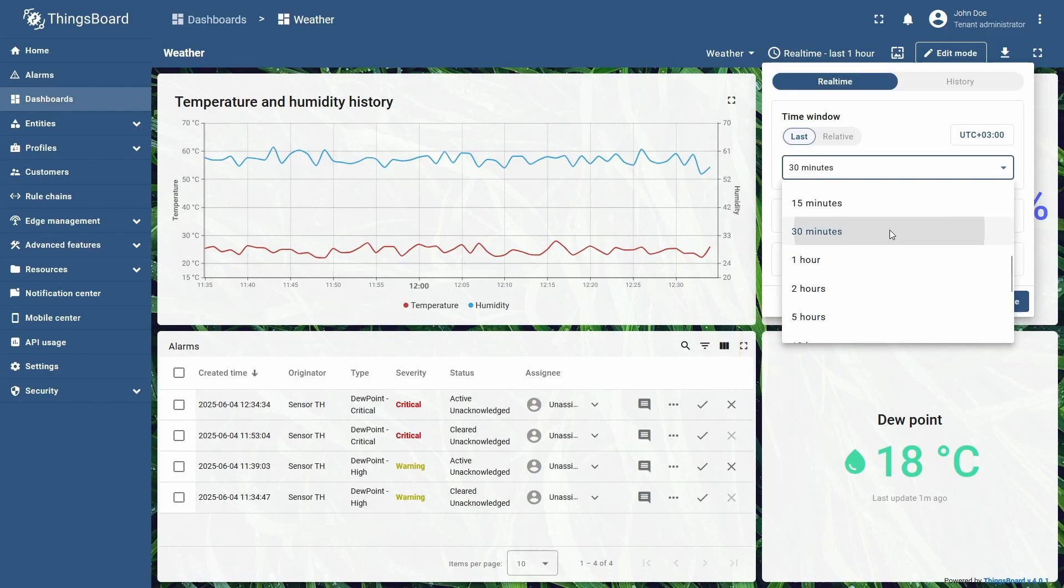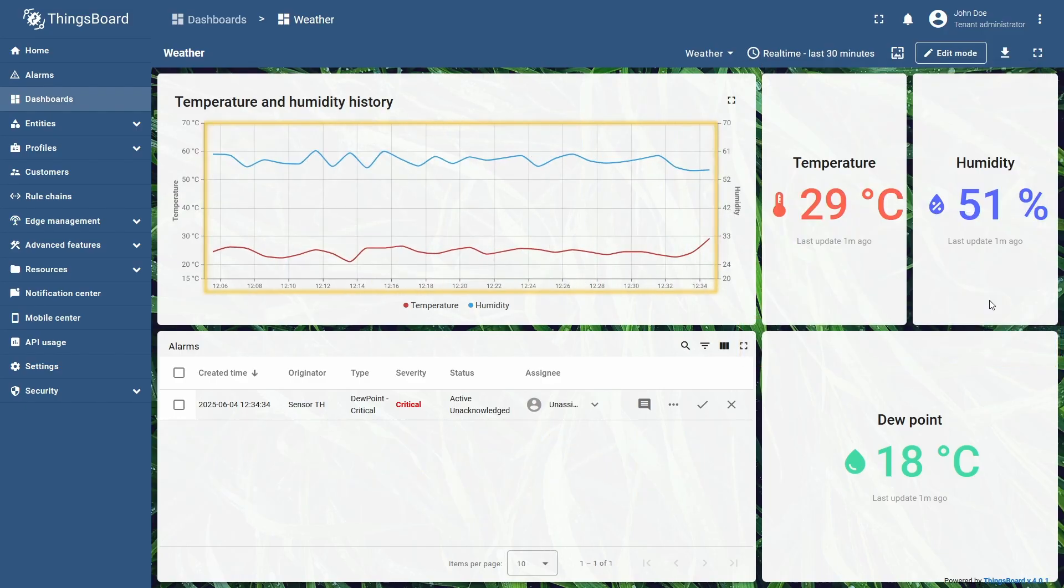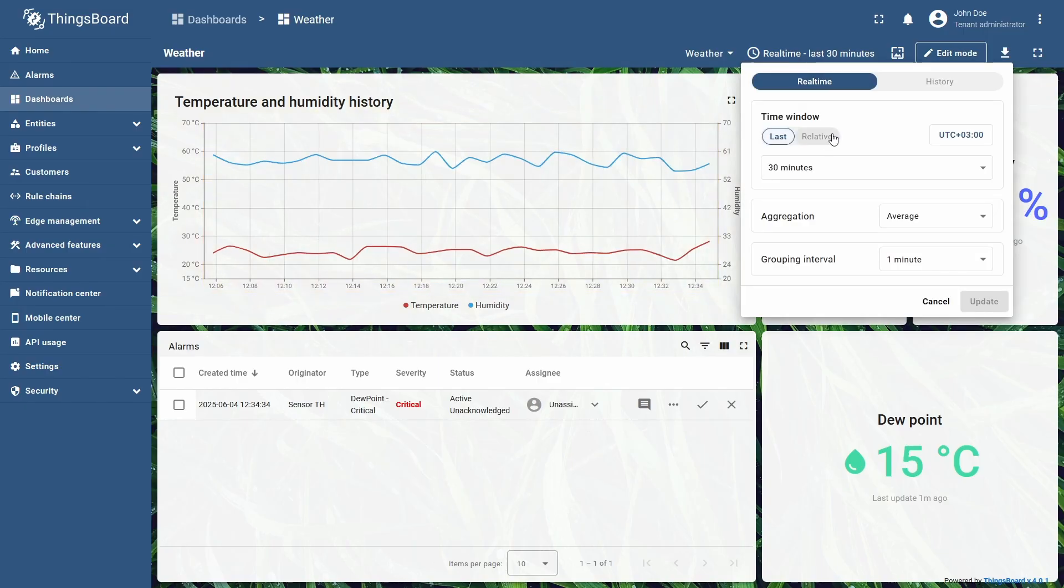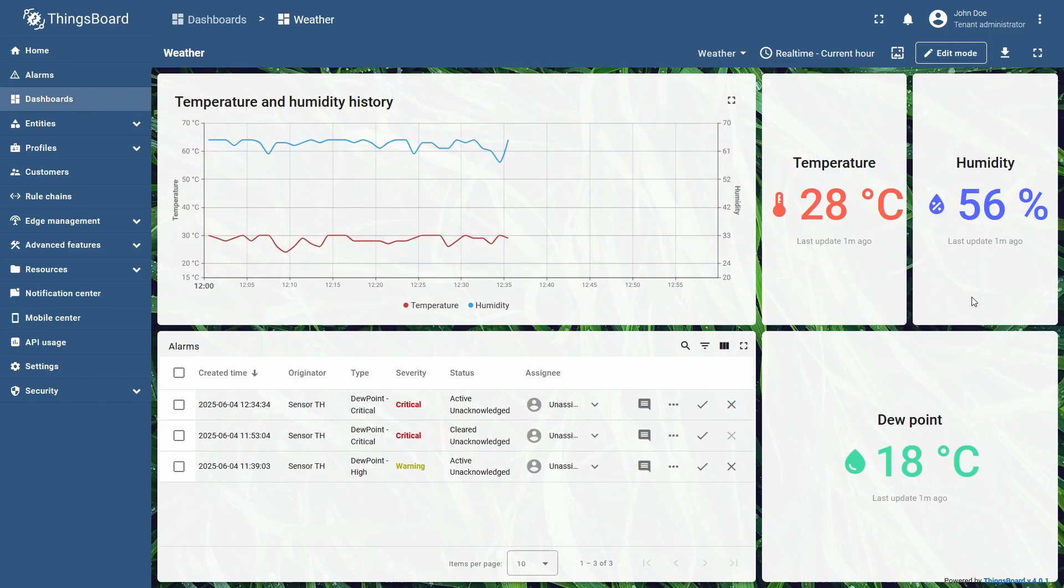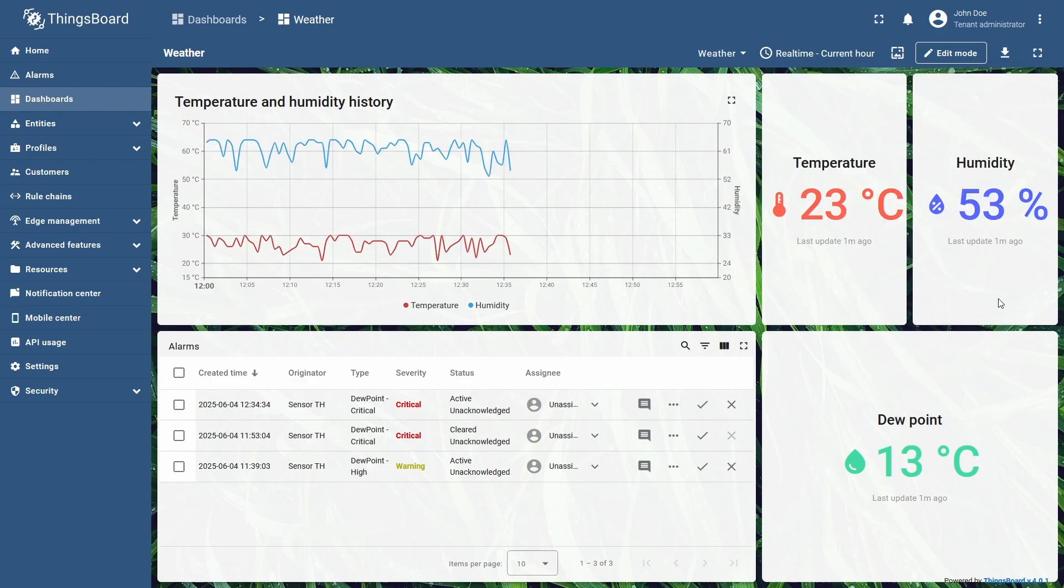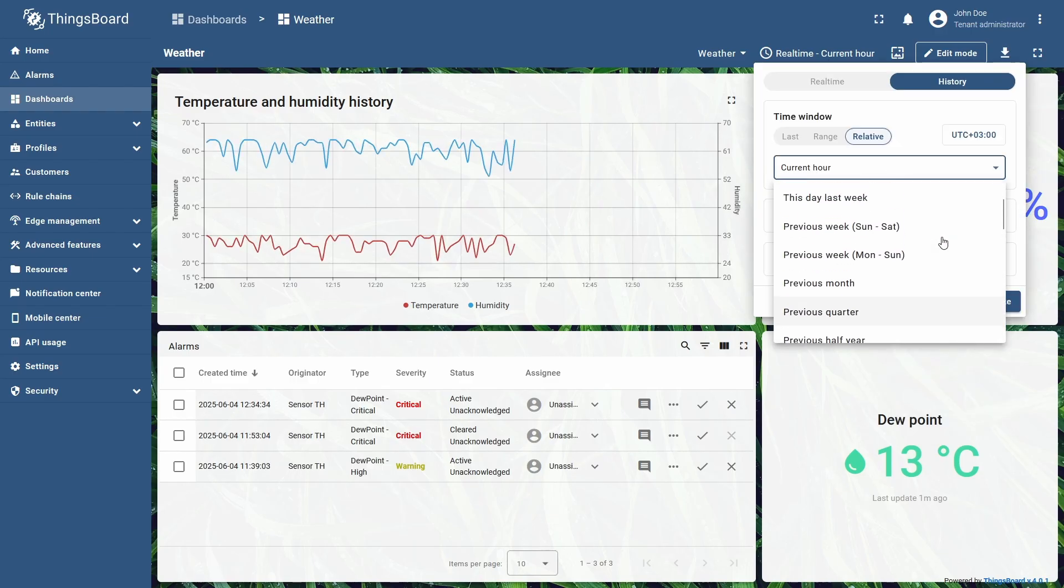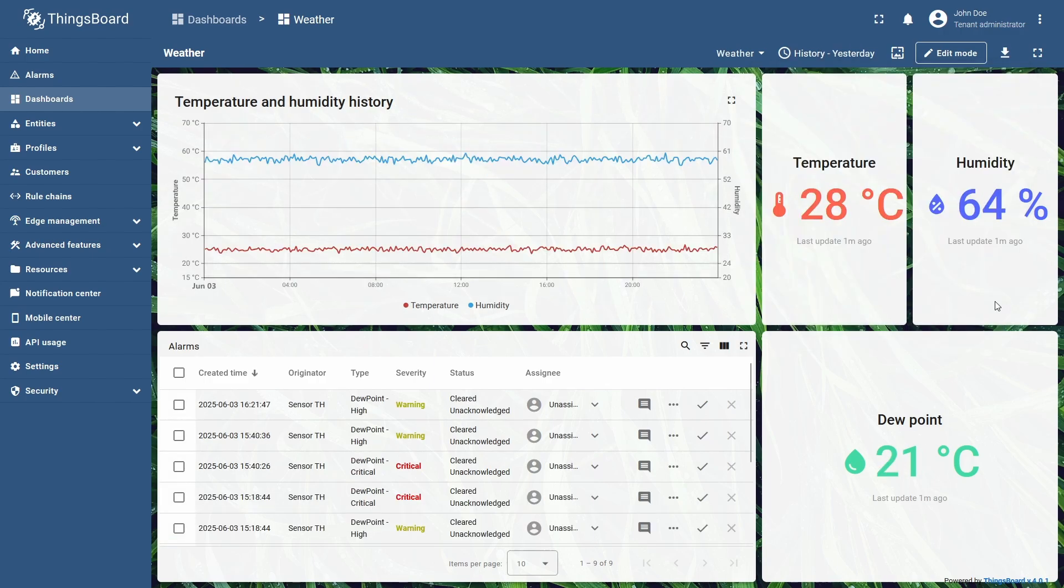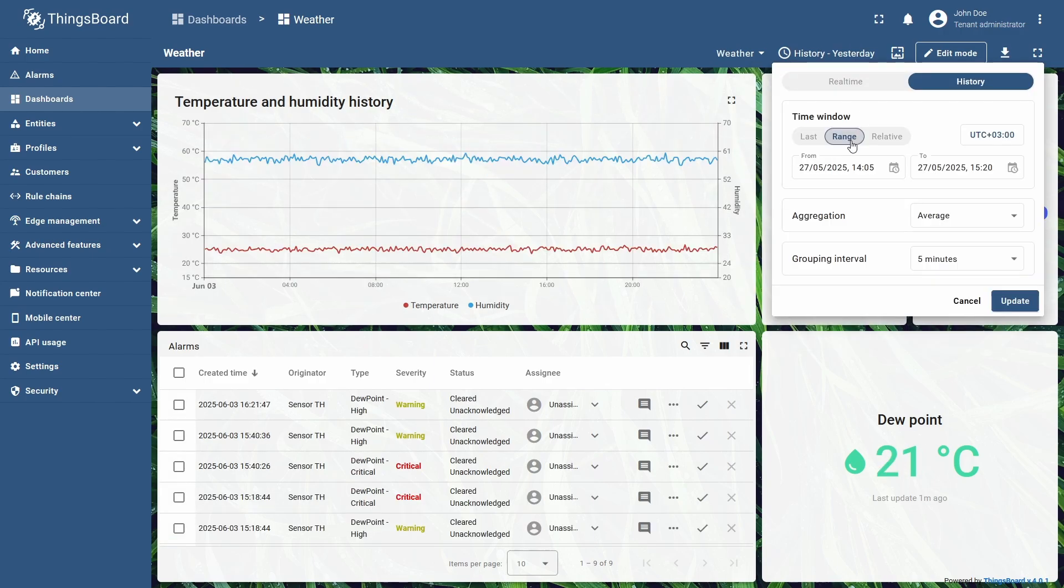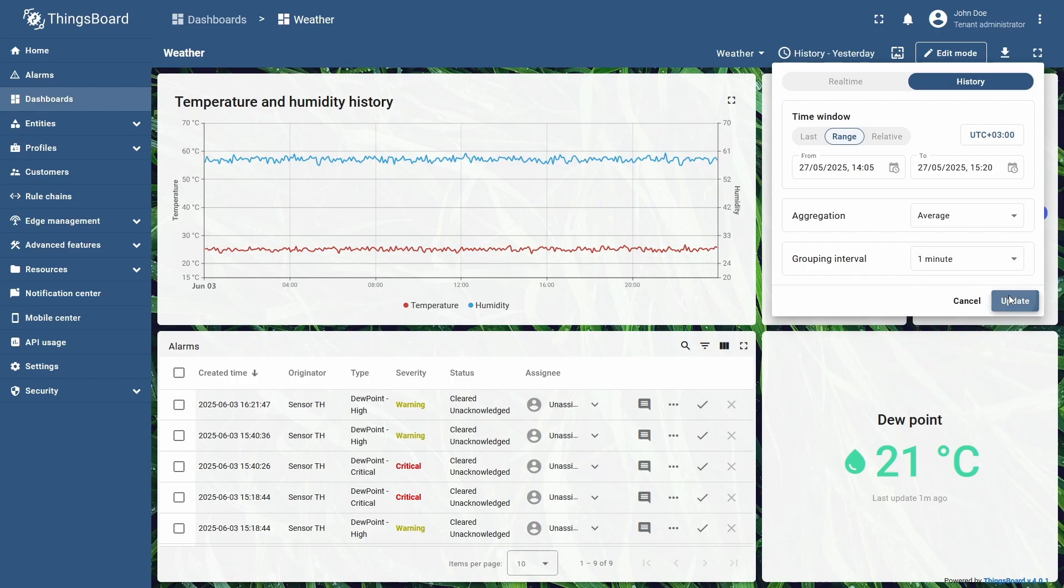You can change timeframes to extend or contract the displayed data interval, adjust telemetry aggregation settings to sort the data points to your liking, and switch grouping intervals for the data representation you need. With History Mode, you can go days or weeks back in time, viewing the data from previous periods, and even set a specific date and time range to review the data from the day you have a special interest in.